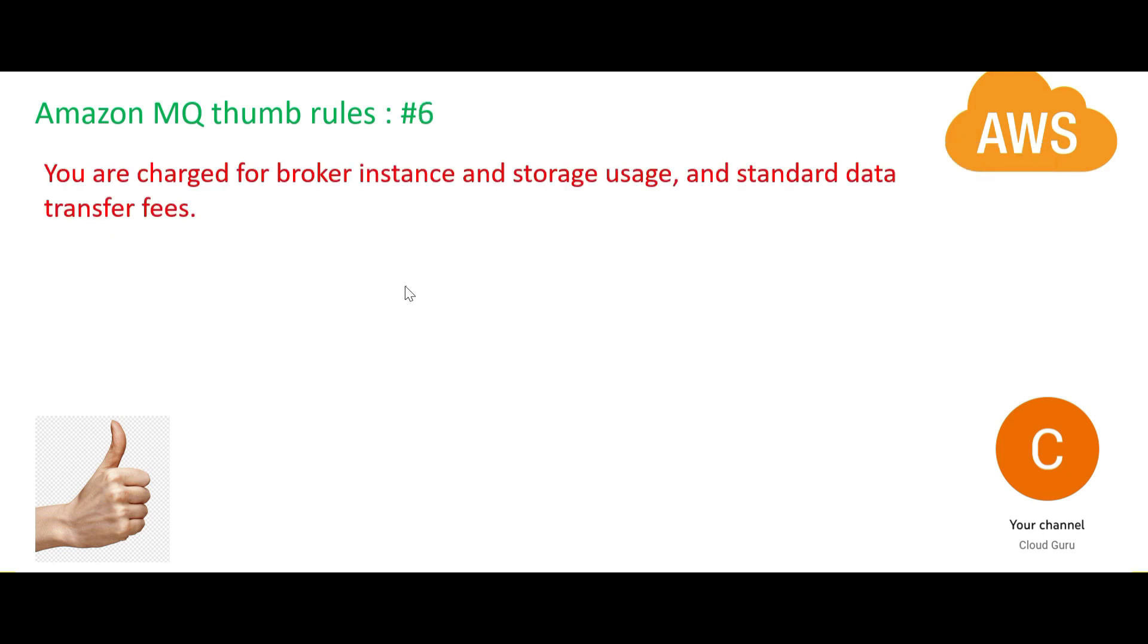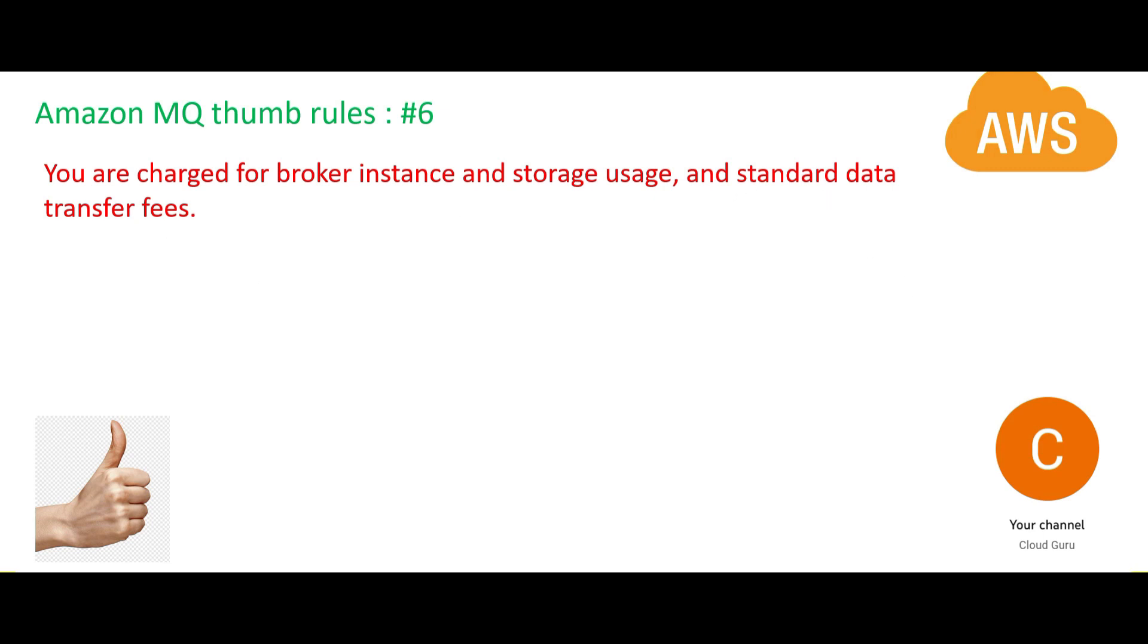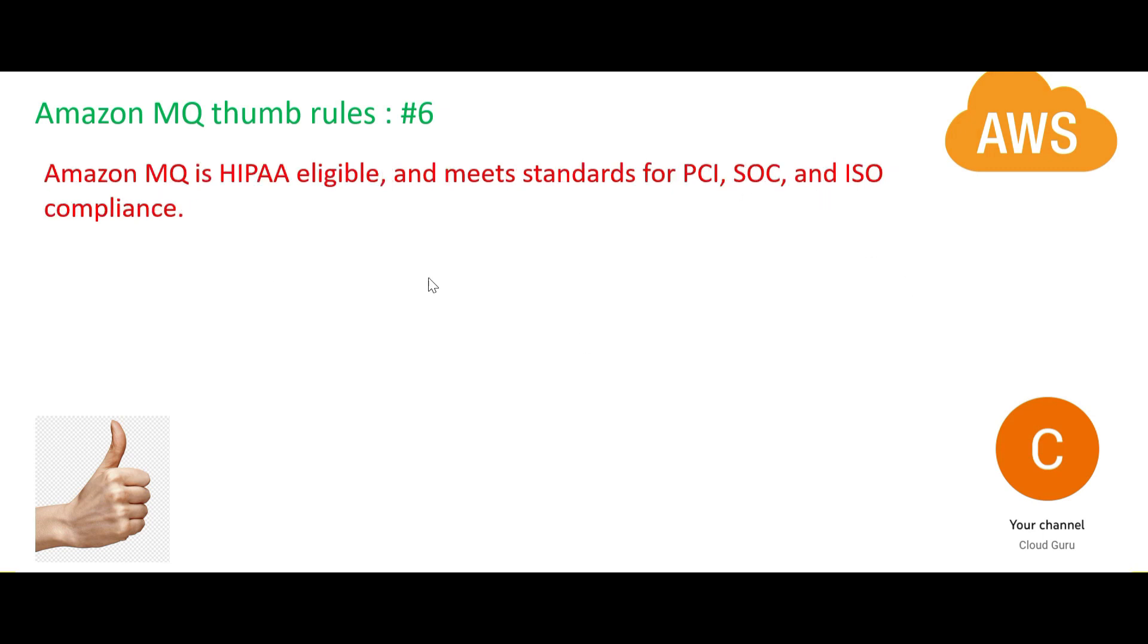How does the billing happen? You are charged for broker instance and storage usage, as well as you are charged for standard data transfer fees. So broker instance - you will have a broker instance you will be charged for that - and it will store some stream of data you will be charged for that. And then since the data is moving from consumer to producer, you will be charged for the data transfer also.